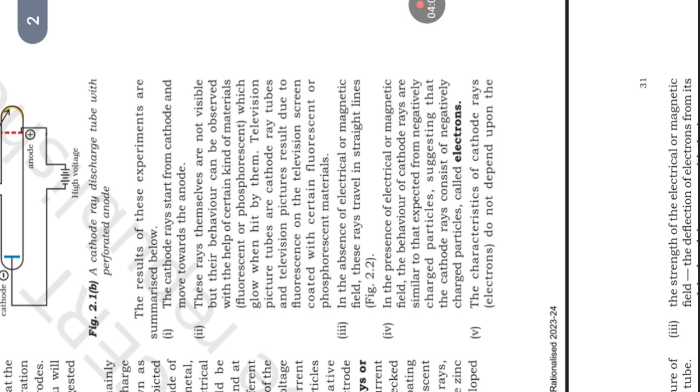Television picture tubes are cathode ray tubes and television picture results due to fluorescence on the television screen coated with certain fluorescent or phosphorescent material. In the absence of electrical or magnetic field, these rays travel in straight lines.